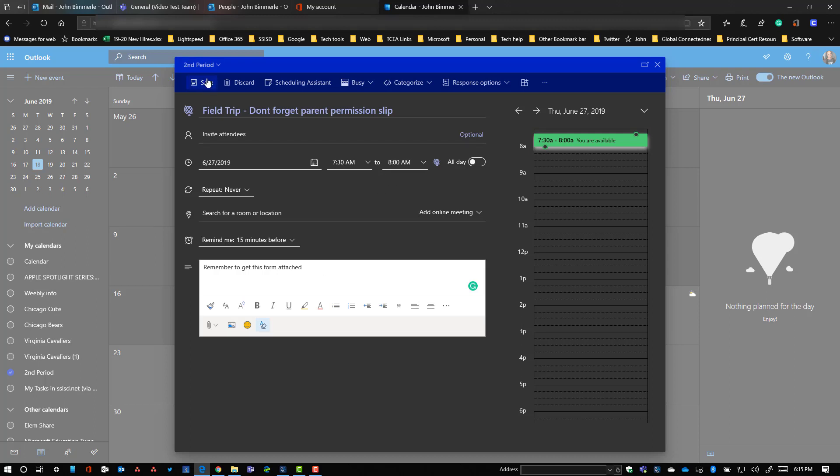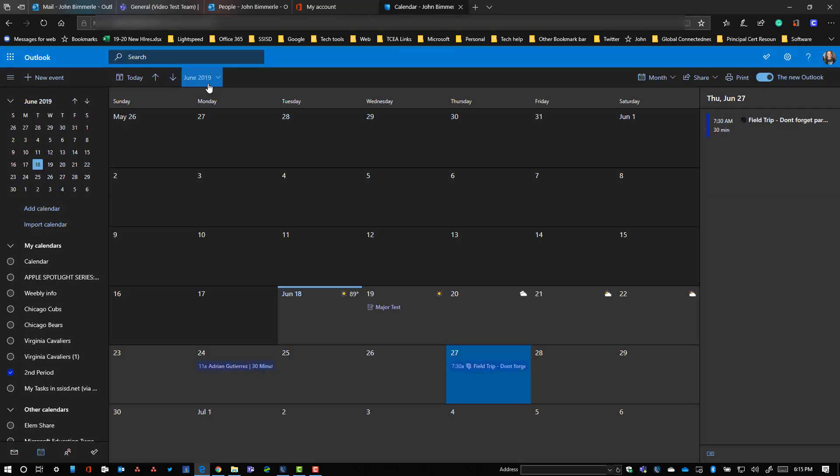But anyway, we're going to just leave it at this for now. So I need to make sure I'm on the right calendar. So up here, I've got the dropdown where I can toggle the different calendars. I am on my second period, so I'm going to hit save. Now that shows up here on my calendar.